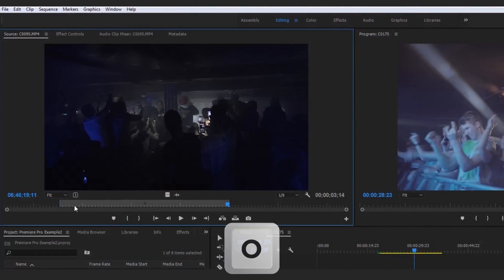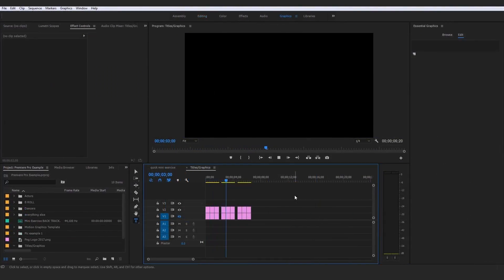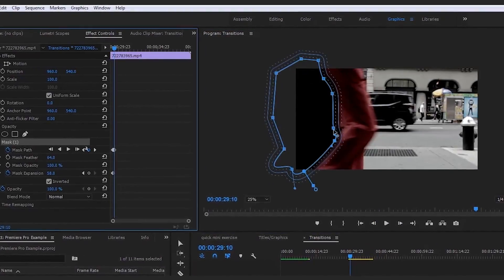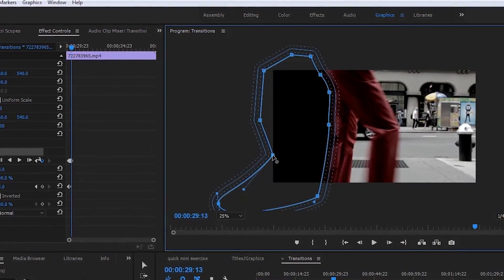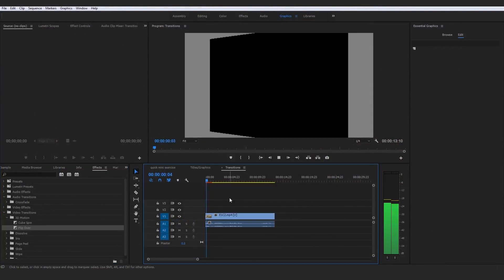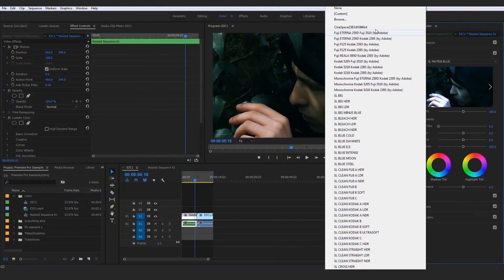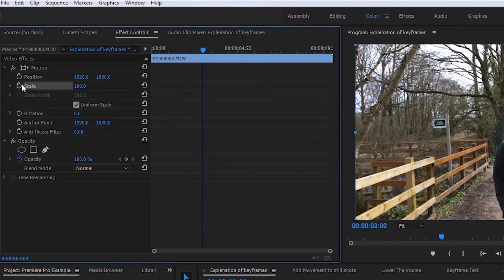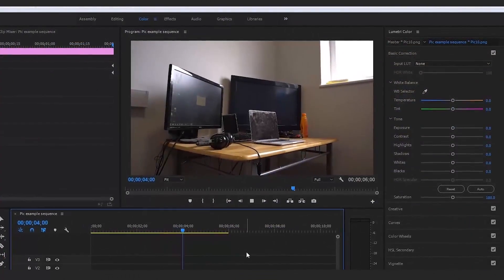By the end of the first section you'll have edited together your first basic sequence. The course covers a full understanding of all tools and shortcuts in Premiere Pro, animated titles from basic to advanced, how to create custom transitions with hands-on activities, utilizing default video and audio transitions, and the difference between color correction and color grading — plus how to use both in Adobe Premiere Pro.